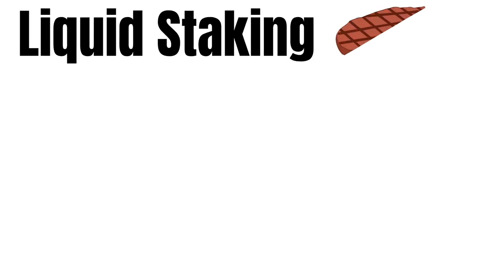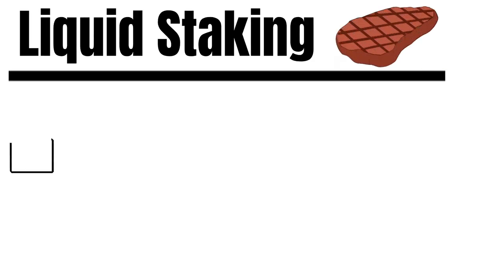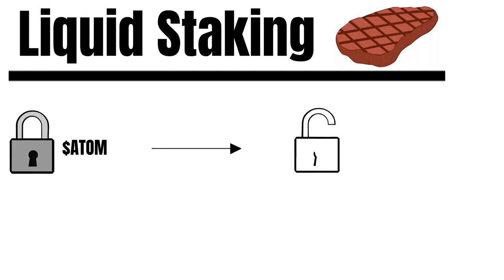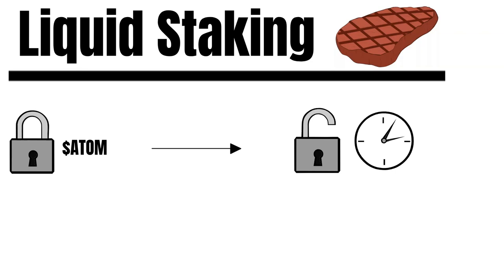Another exciting aspect of Crescent is that users can also do liquid staking on Crescent. In case you do not know what liquid staking is. When staking an atom for example, you lock your assets away and can't touch this stake position unless you unbond your atom and wait for 14 days. Of course, this is not so good in terms of capital efficiency.